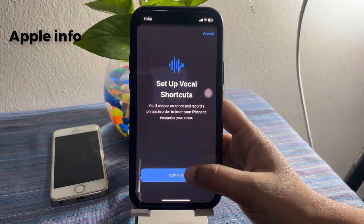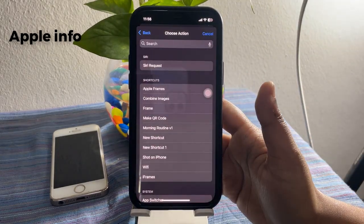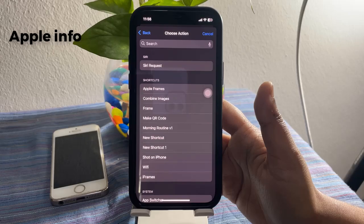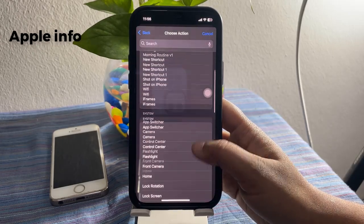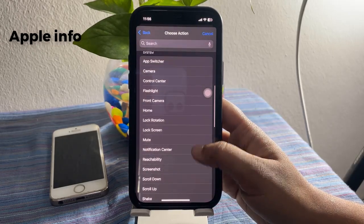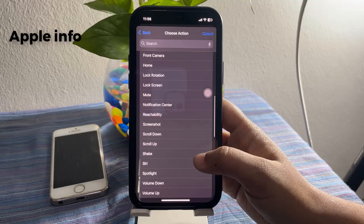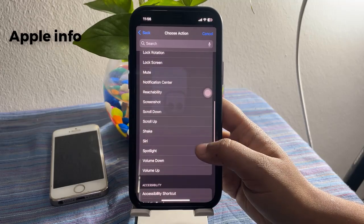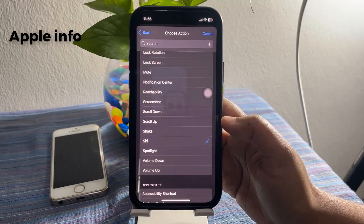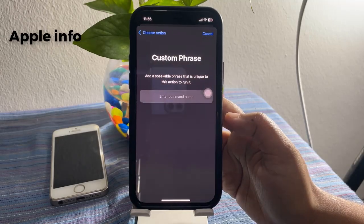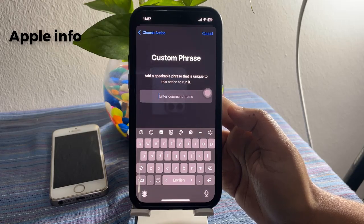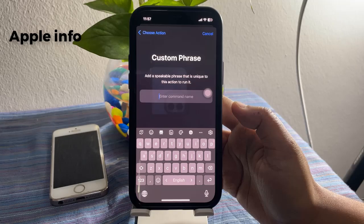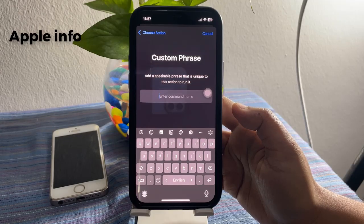Select Continue, then scroll down and select Siri. Now we just need to come up with a command name that will open up Siri.